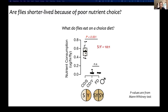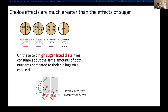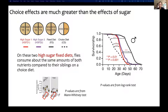Now we know flies live shorter on a choice diet. The first thing we asked is whether these flies live shorter because they choose a poor meal. We measured food consumption and observed that flies eat the same amount of yeast but about nine times more sugar when on a choice diet. High-sugar diet is probably detrimental to longevity, but is that why choice diet reduces fly lifespan? We added high-sugar fixed diets as controls, and both approximate the nutritional composition that flies eat on the choice diet.